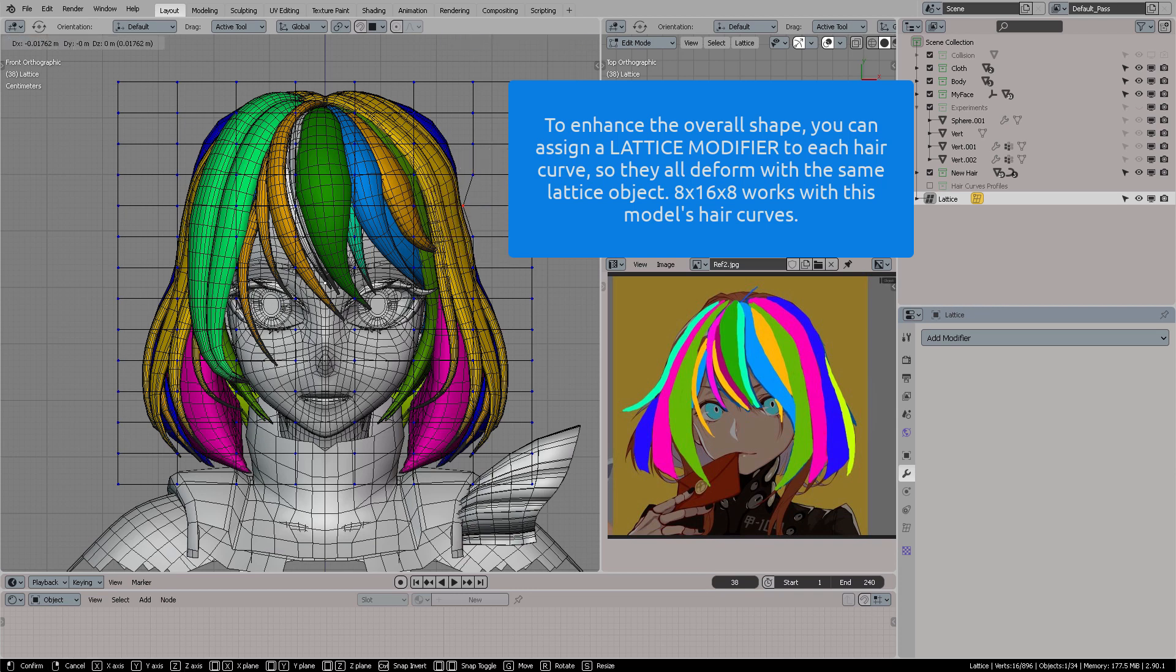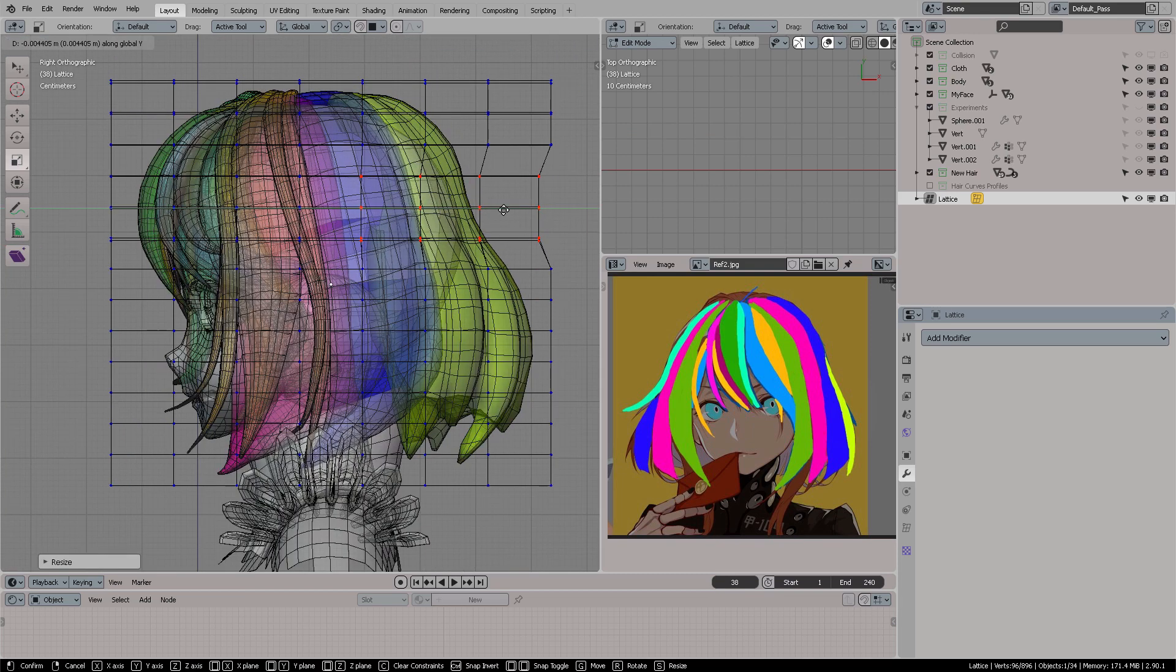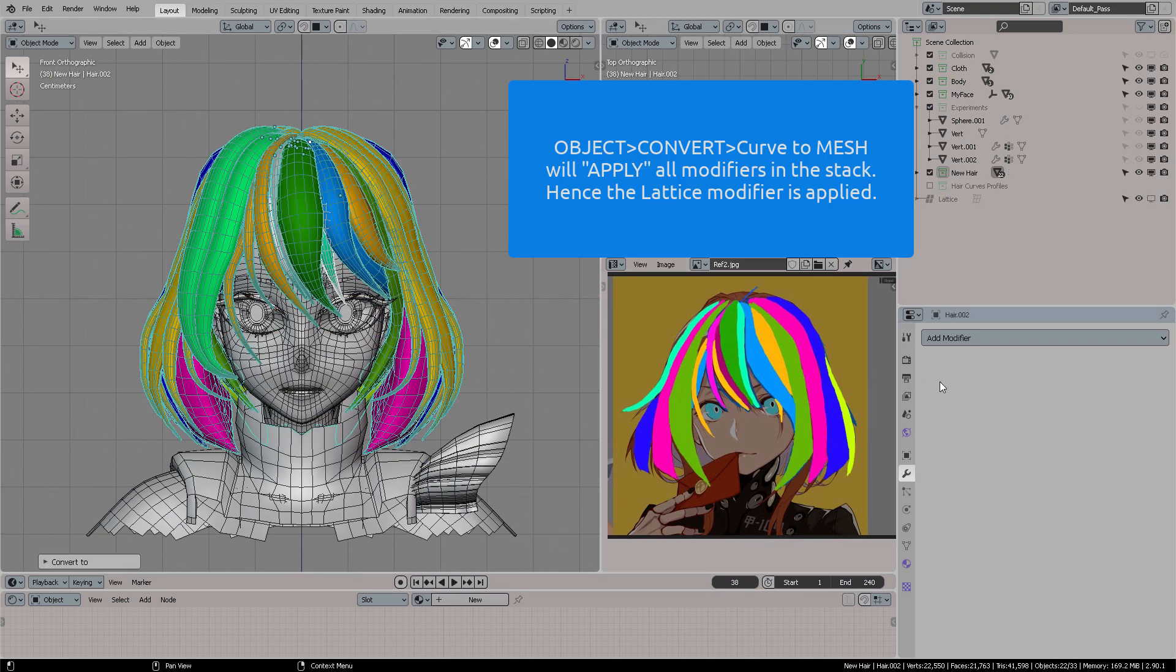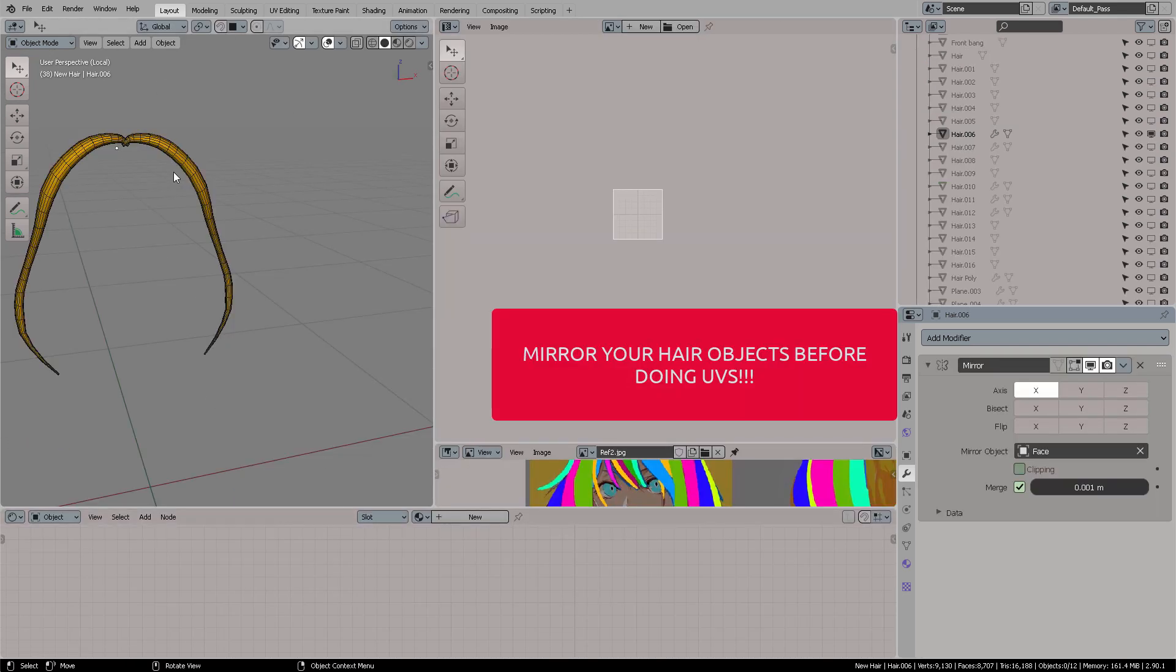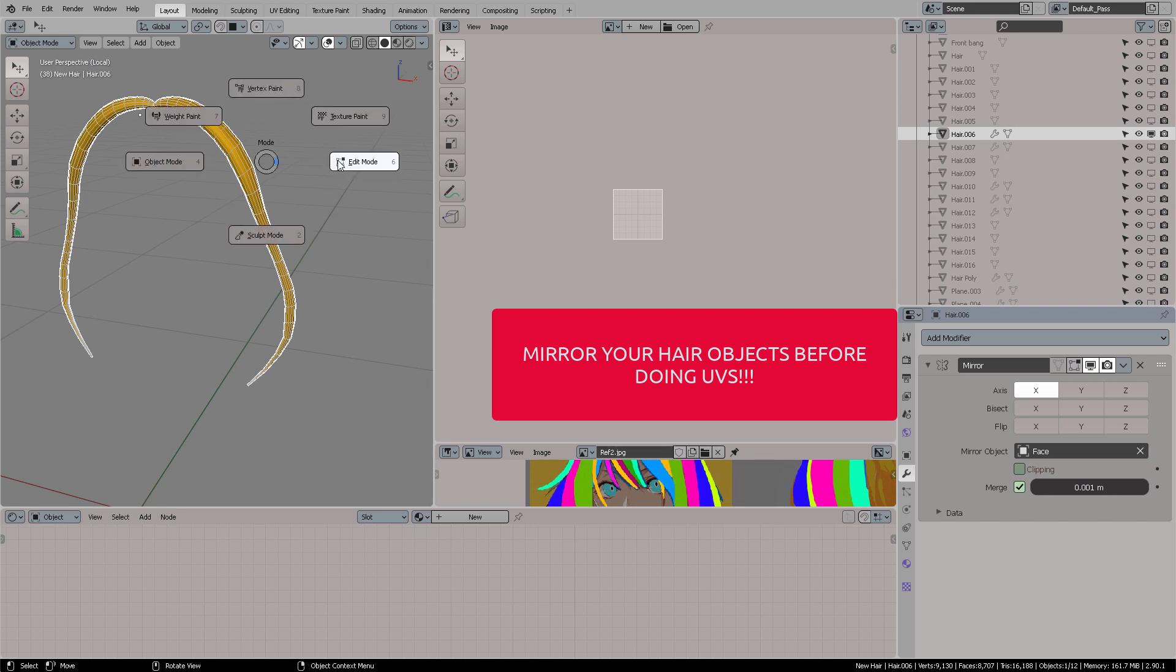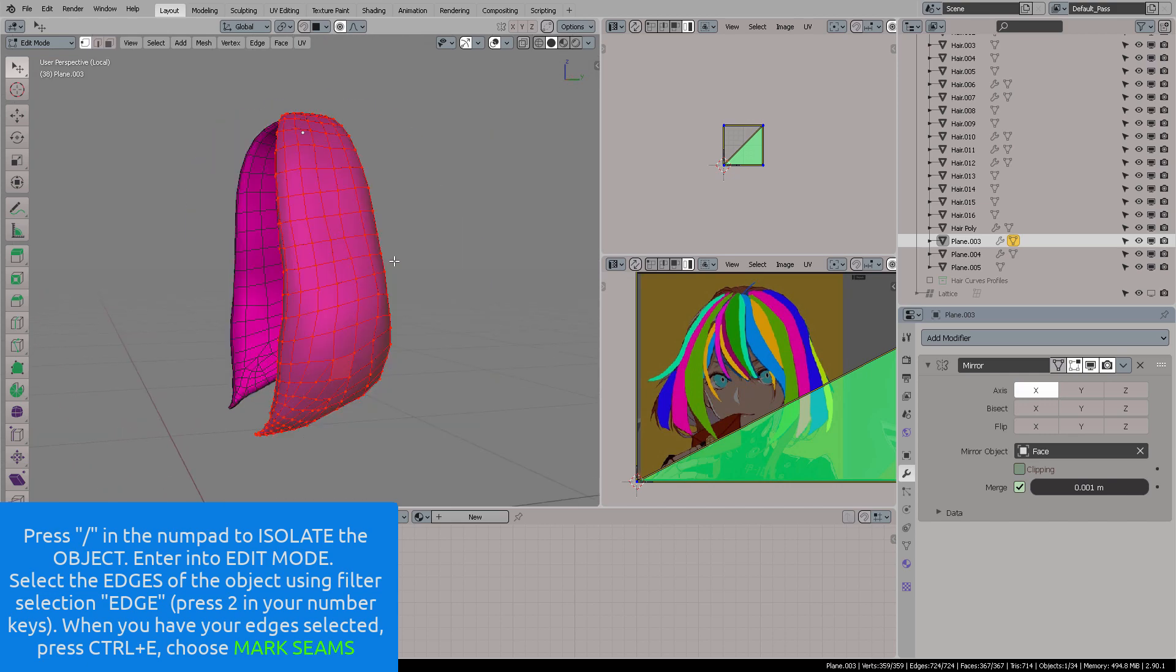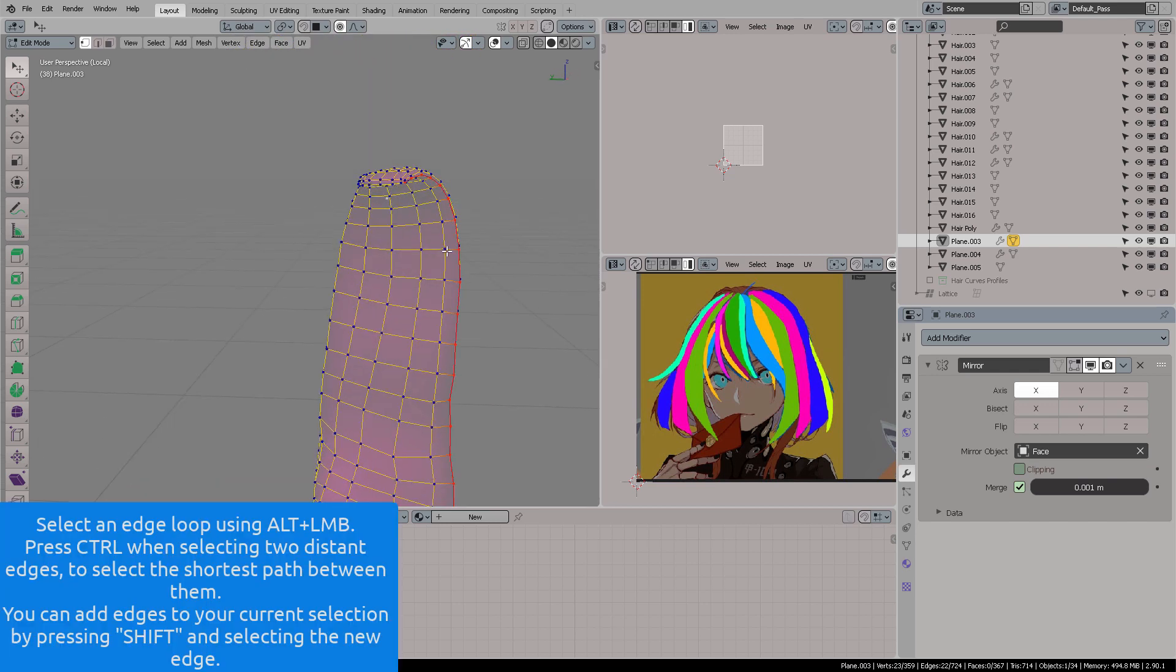You can then continue to refine your hairs using lattices, which have the ability to control many different points separated within the geometry as one single manipulation tool. Very important here, you need to mirror your hair objects. When you work on one side, you can always mirror immediately and get results for both sides when doing your UVs.